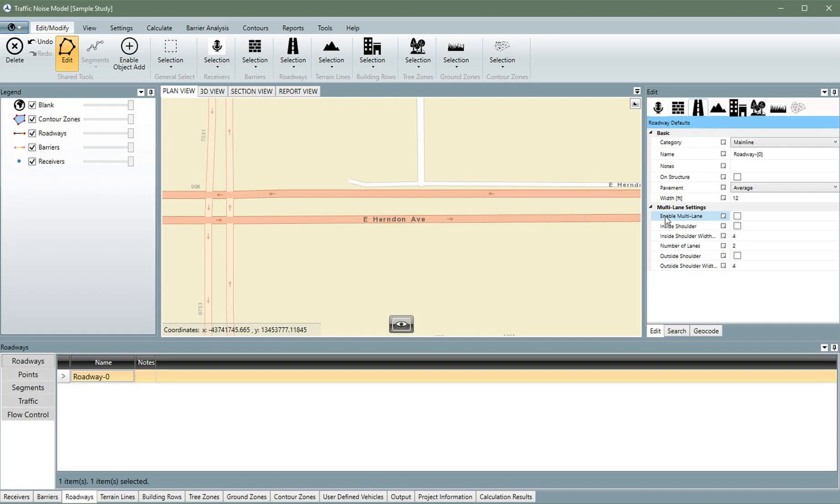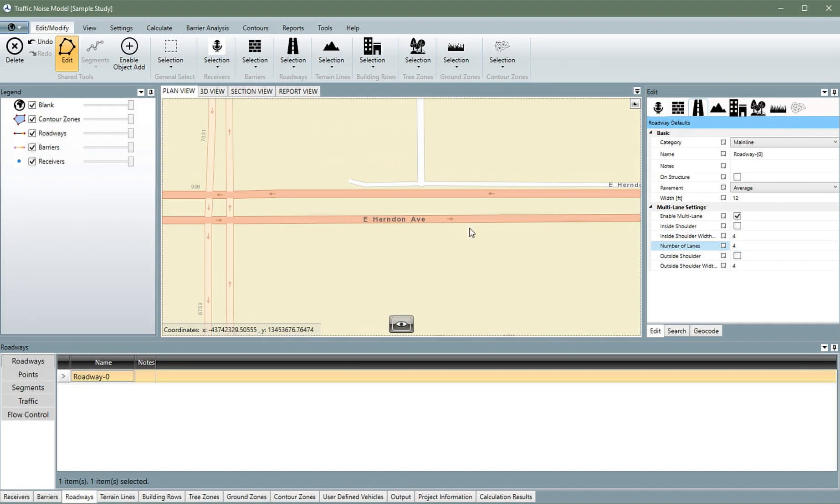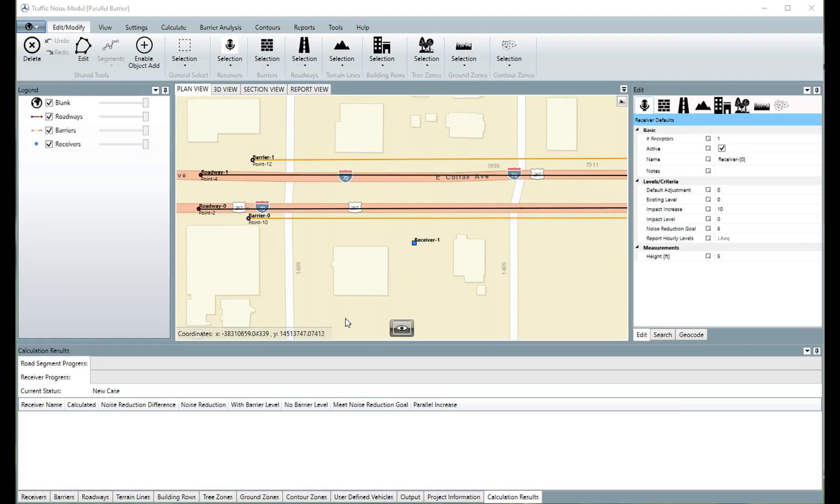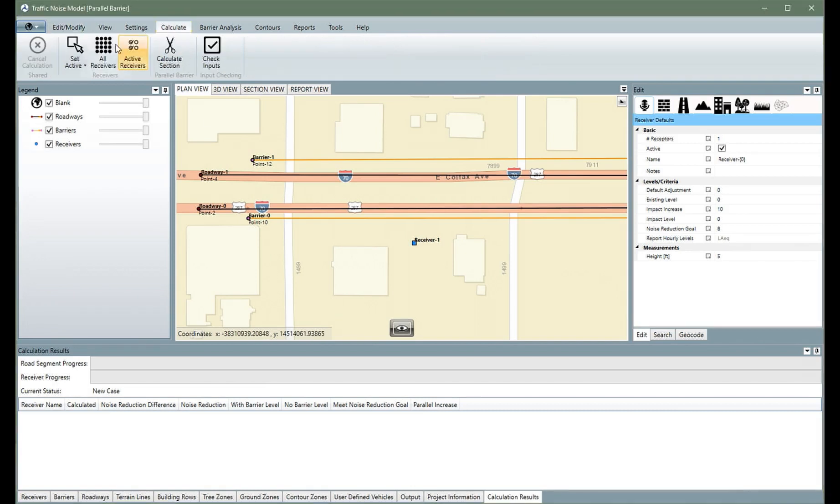One of the largest benefits of TNM 3.0 is a new tool that makes adding multiple lanes significantly faster for the user. Do you need to compute the effects of parallel barriers? TNM 3.0 now has an automated process for that as well.